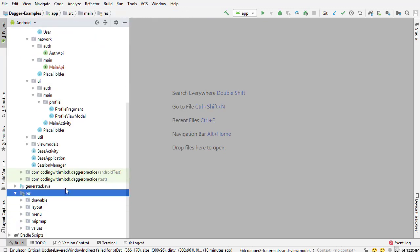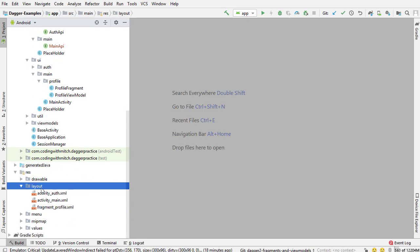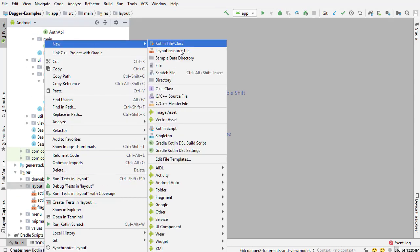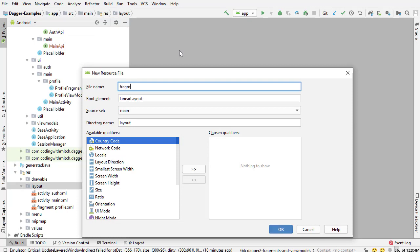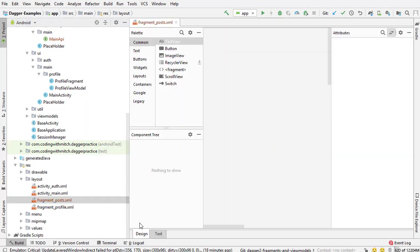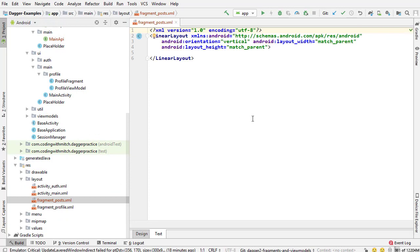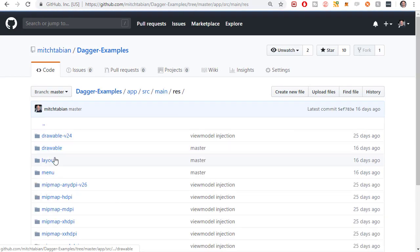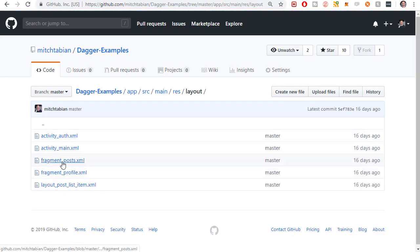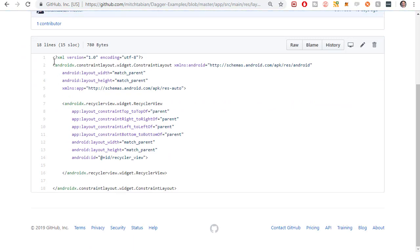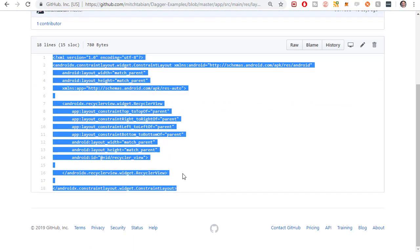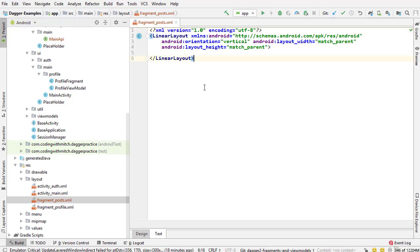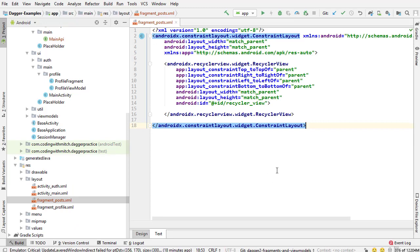I'm going to create a new layout resource file, right-clicking on the layout directory and calling it fragment_posts. This course isn't on building layouts so I don't want to waste any time — I'm just going to copy-paste this from the source code. On the master branch I'll go into res > layout > fragment_posts and copy it. There's not much in here, it's just a RecyclerView, so nothing too crazy.